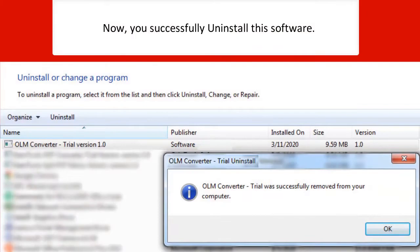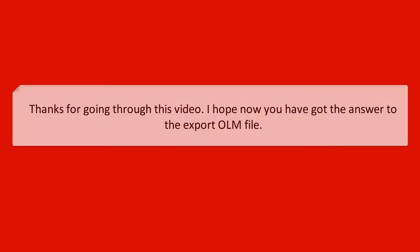Now you successfully uninstall this software. Thanks for going through this video. I hope now you have got the answer to the Export OLM file.